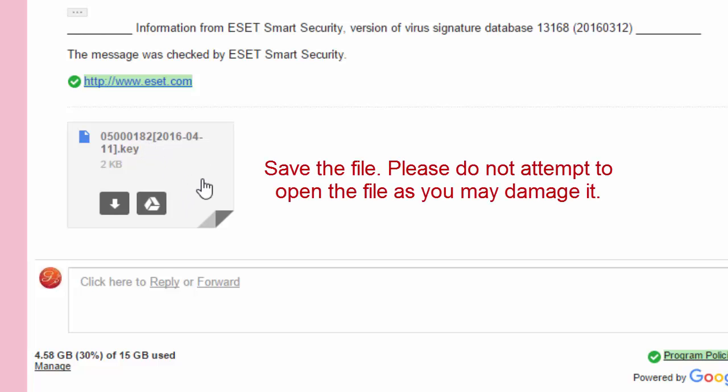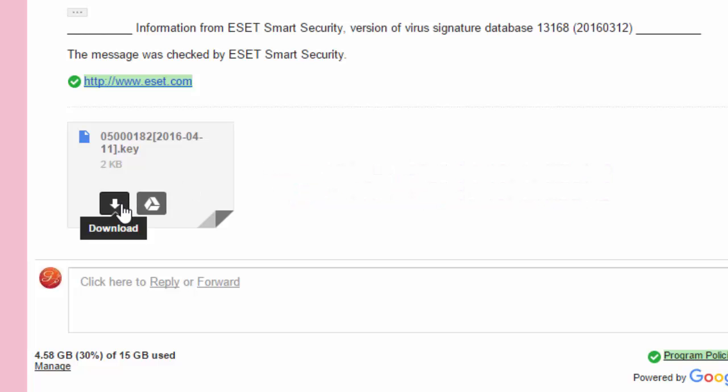It's an attachment to an email. You need to save this attachment to a location on your hard drive in your computer. Once the file is saved, we need to follow the steps in the email. So let's go ahead and download this file.